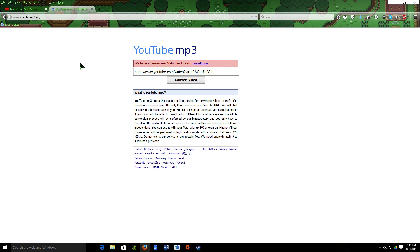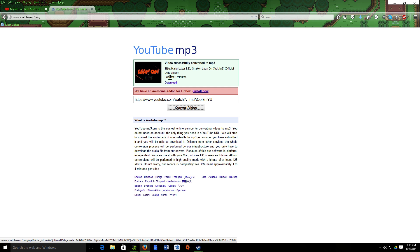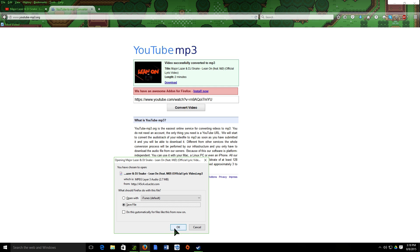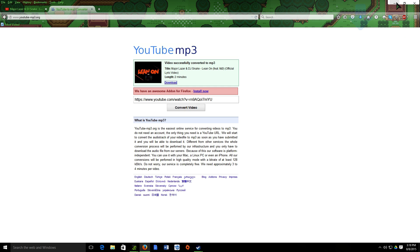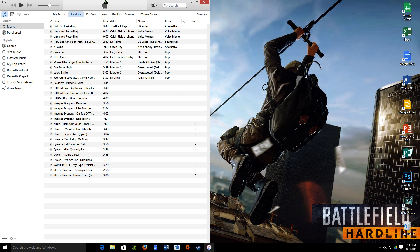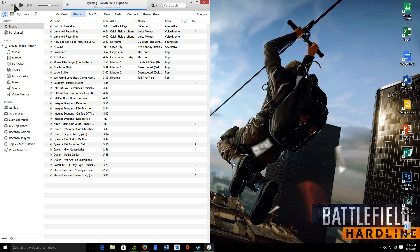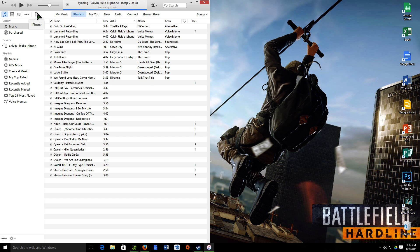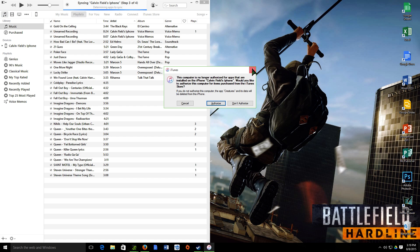Then you're going to search up on Google 'YouTube to MP3,' and it should be the first thing to appear. I'm going to put a link in the description just in case you can't find it. Just paste the YouTube video URL that you copied right there, click 'Convert Video,' and then click 'Download.' Now remember where you downloaded it, because you're going to need that.